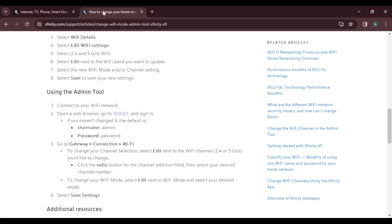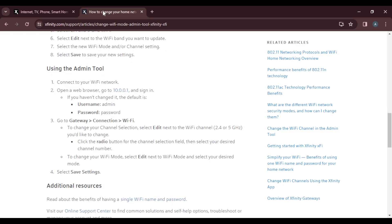You'll see a window asking for your username and password. By default, the username is 'admin' and the password is 'password' — that's the default if you haven't changed those settings. Once you sign in successfully, go ahead and click on Gateway.